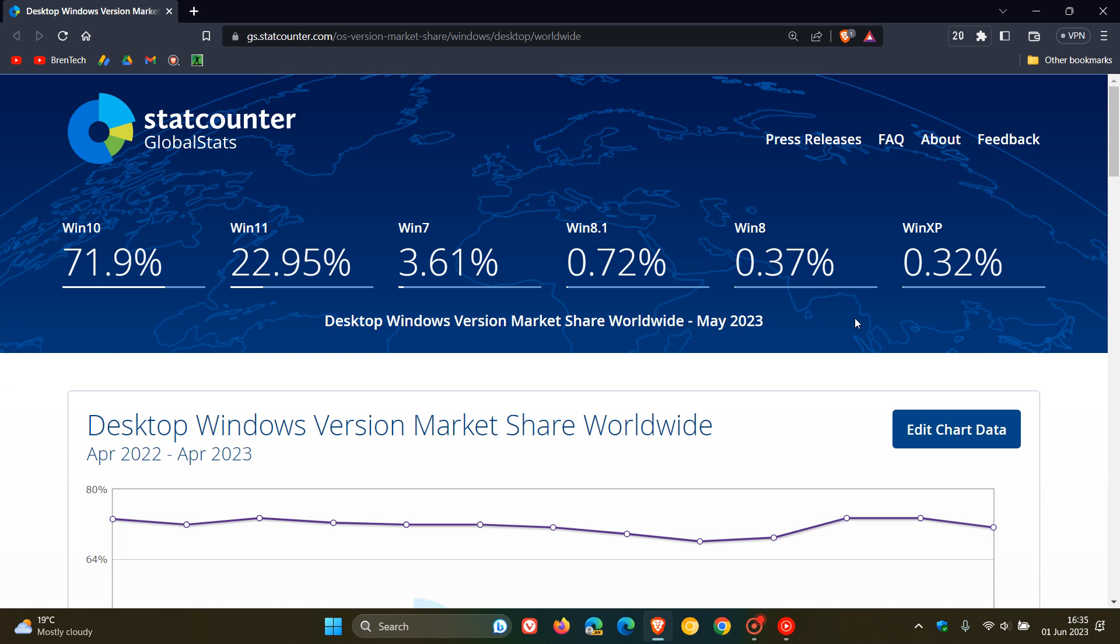Now for April, when I did post the previous video, Windows 11 had actually reached an all-time high in its market share and reached over 23% at 23.01% in April, but now a slight decrease for May 22.95%, but steadily does increase in its market share.